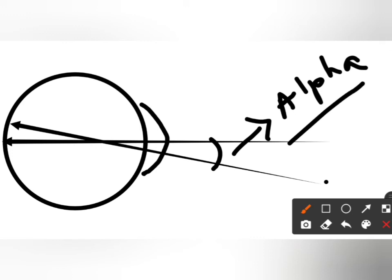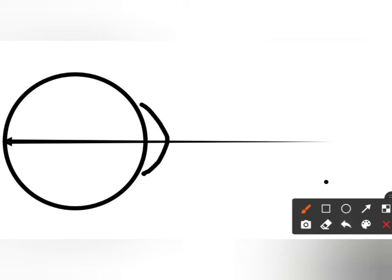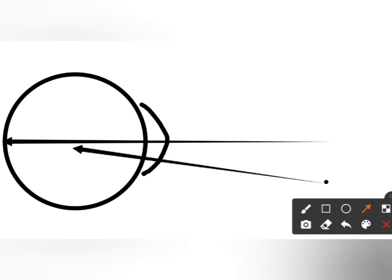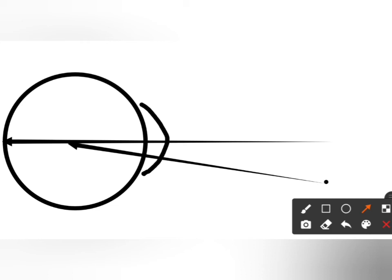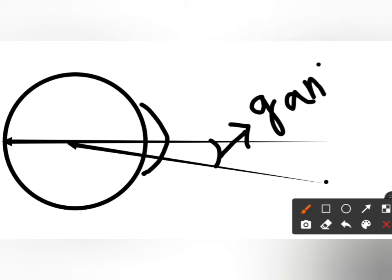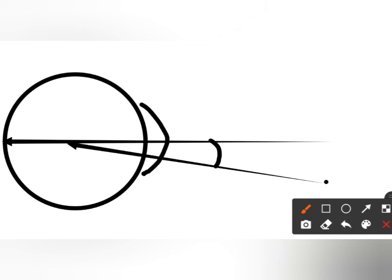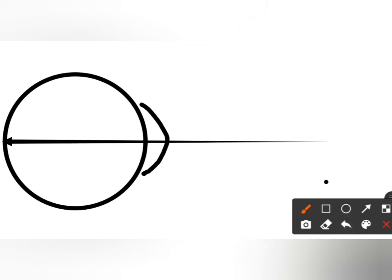Angle gamma is the angle that is formed between the optical axis and the fixation axis. The fixation axis starts from the fixation point and reaches the center of rotation of the eyeball. The angle formed between these two axes is called angle gamma.